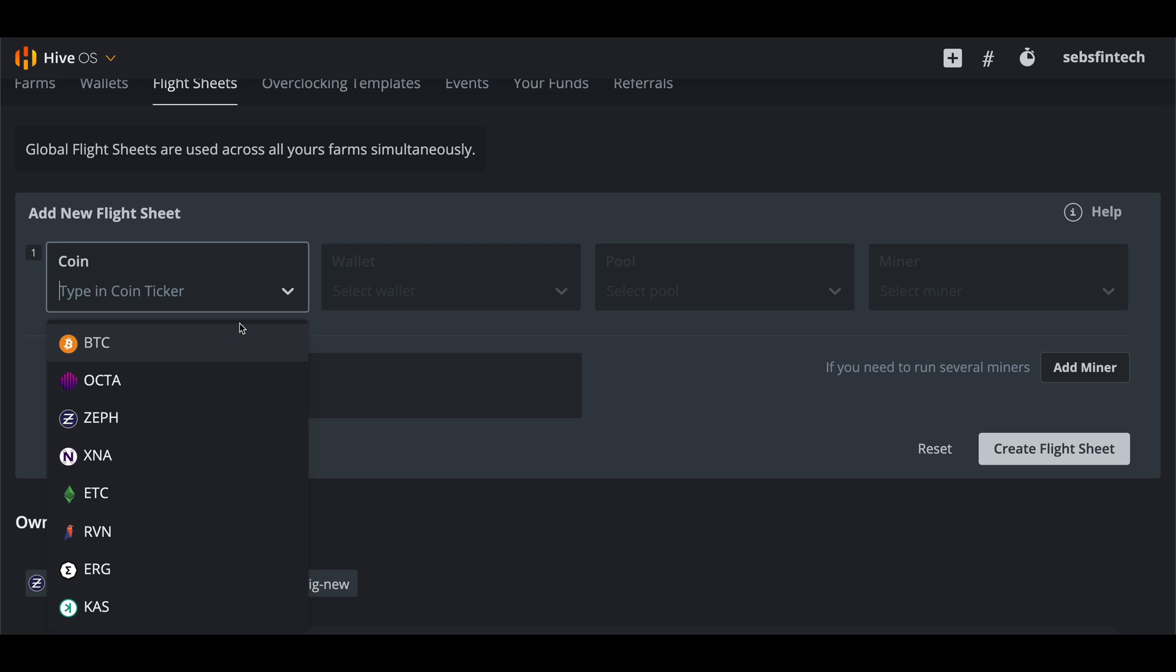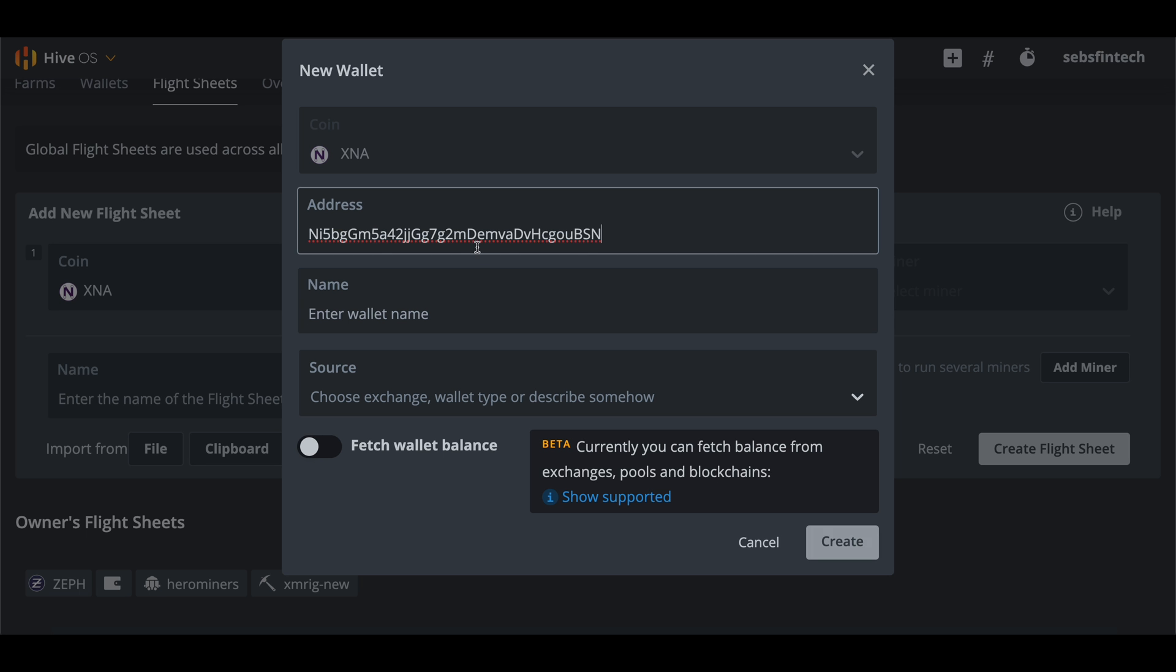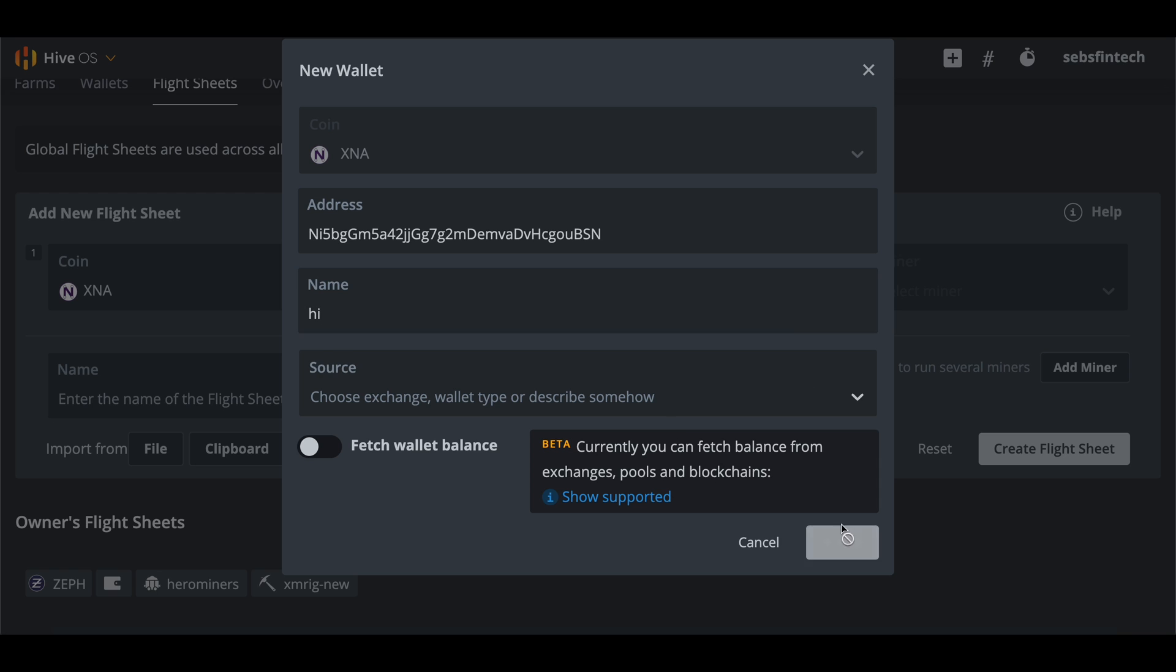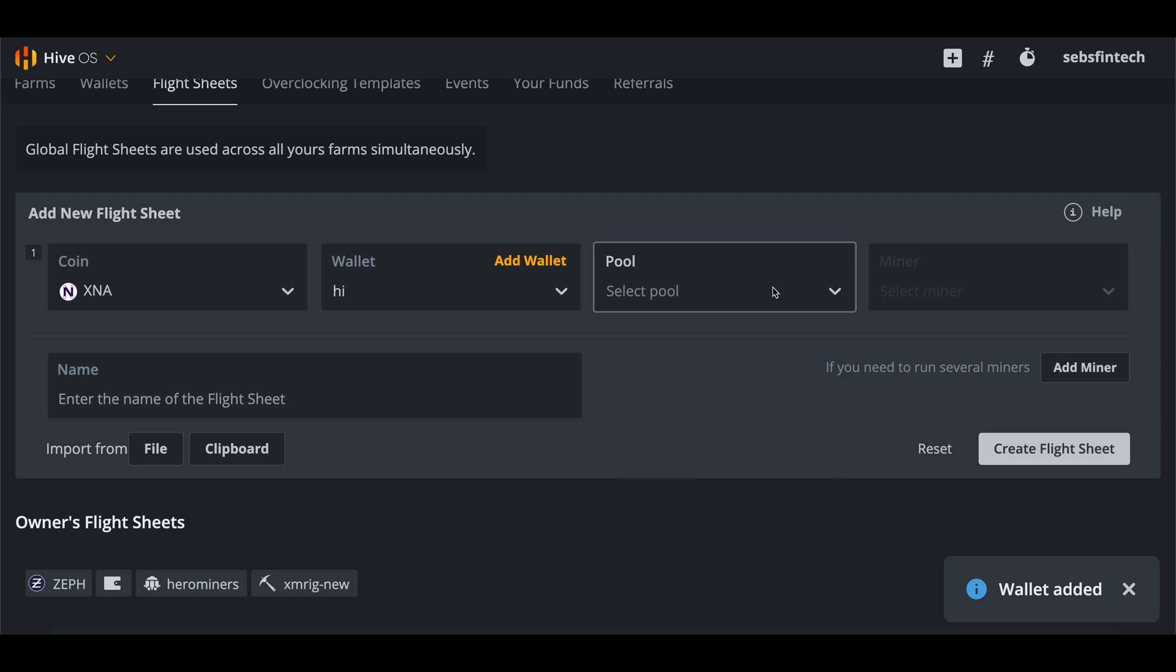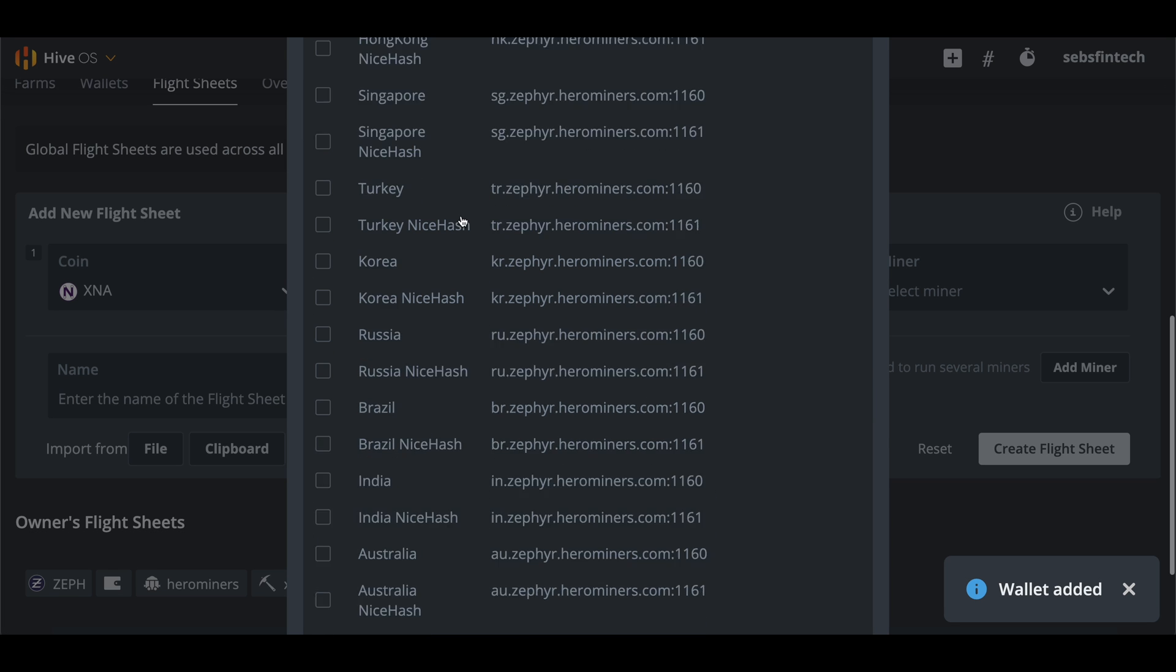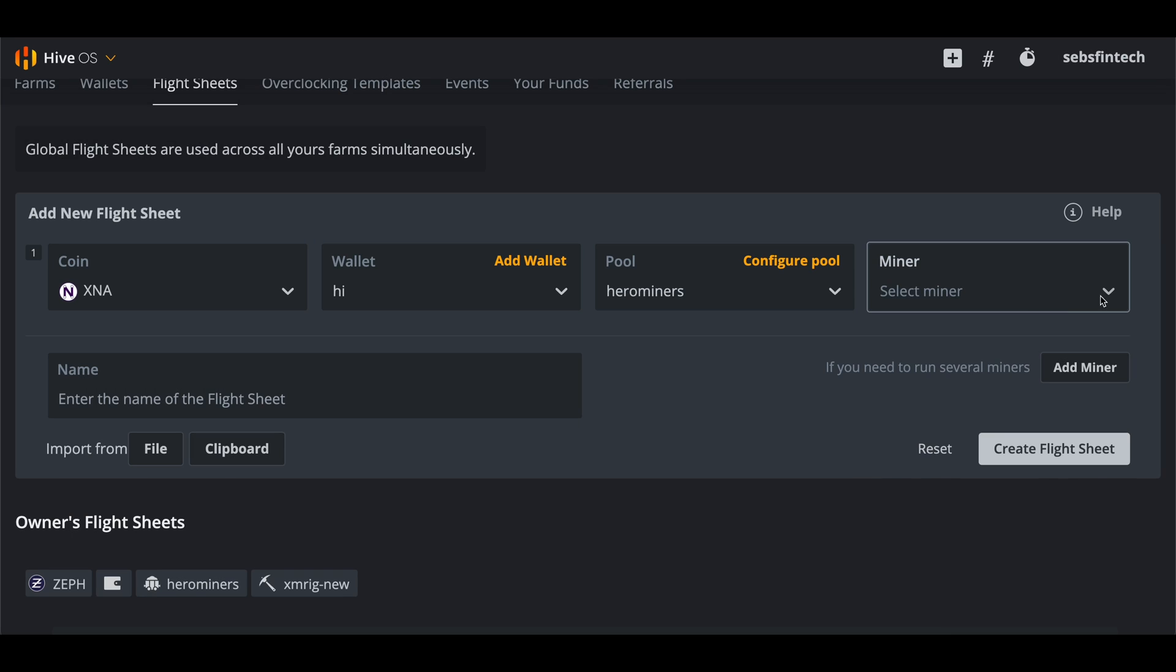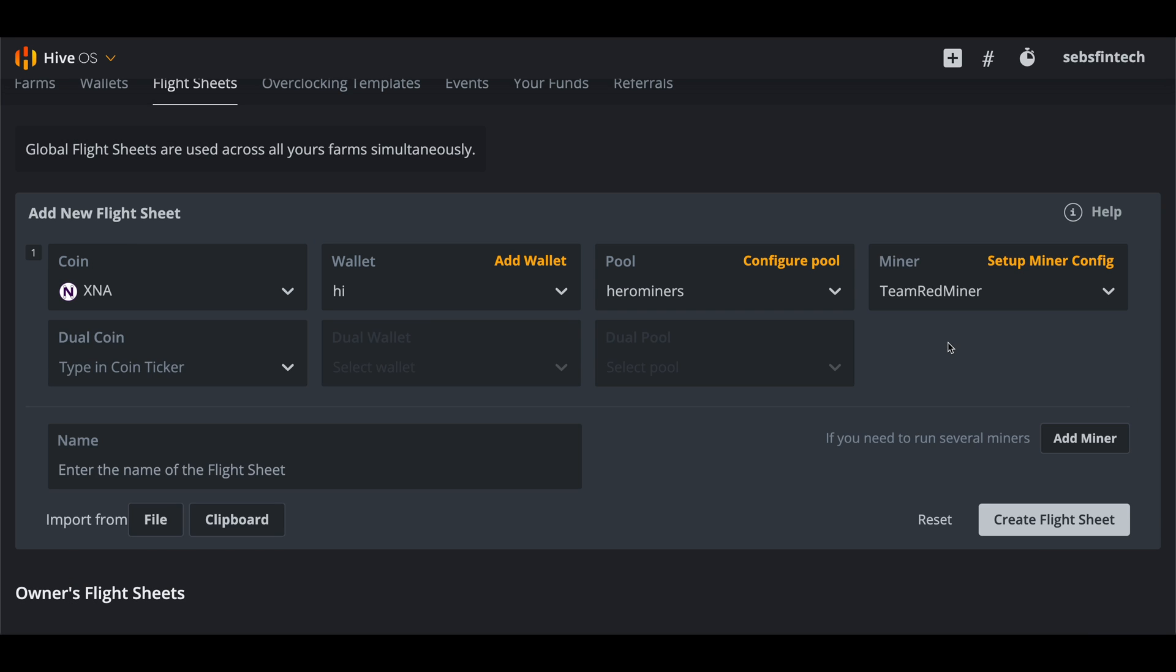Select XNA as the coin. Hit add wallet and fill in your wallet address that we copied earlier. Select hero miners as the pool and pick the server that is closest to you to get the fastest connection possible. Then in the miner field pick either T-Rex miner if you have Nvidia GPUs or Team Red miner if you have AMD GPUs. After that just name your flight sheet and that's it. You can now apply this flight sheet to any GPU mining rig to start mining NERI to your wallet.